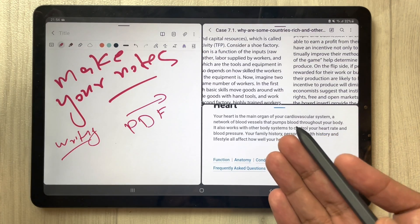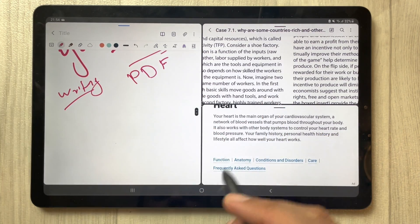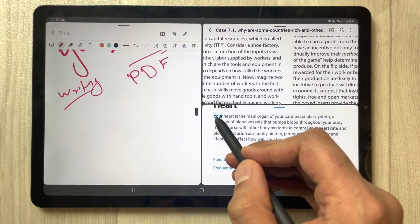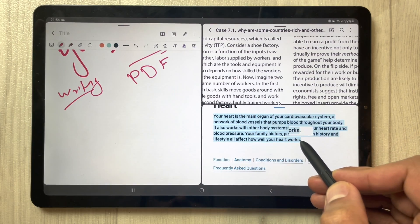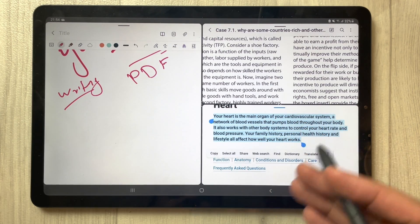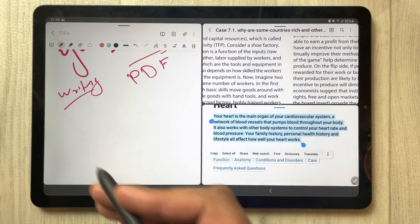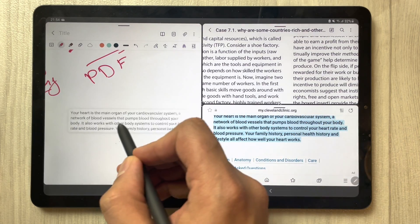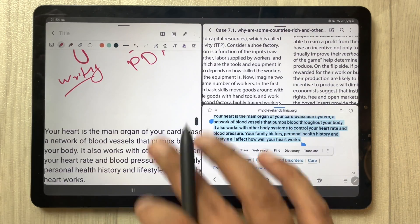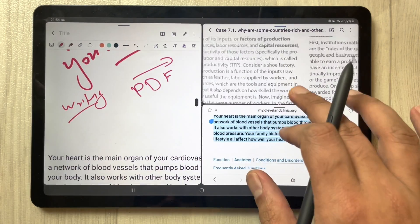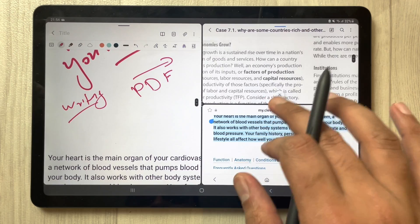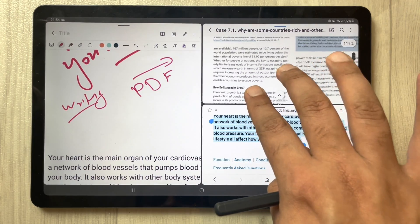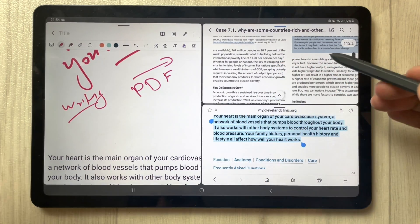You can get information from here and also transfer information from your internet browser to your notes. For example, if you want to take this text and put it into your notes, you can do it — simply drag it and put it like this.